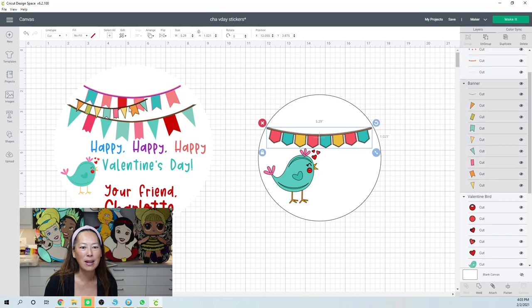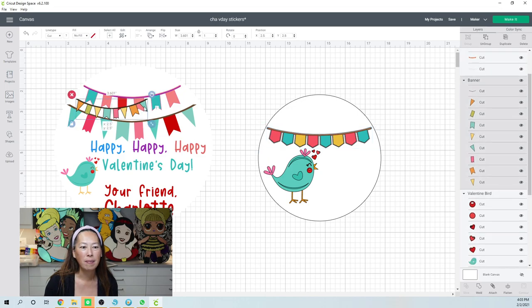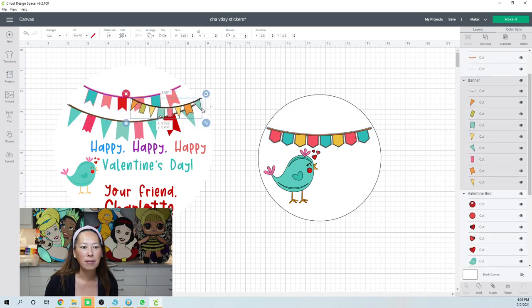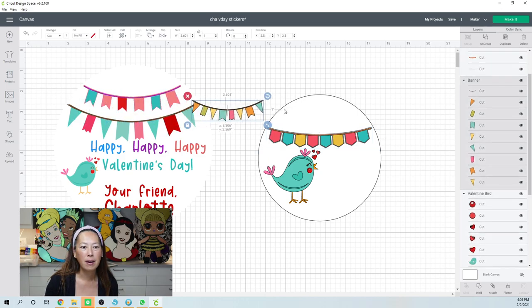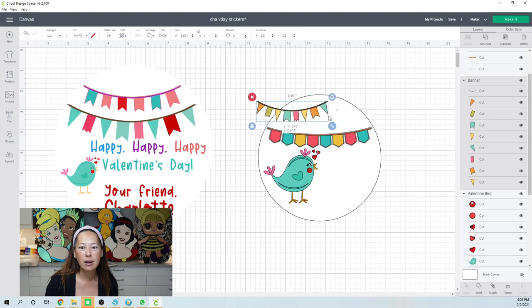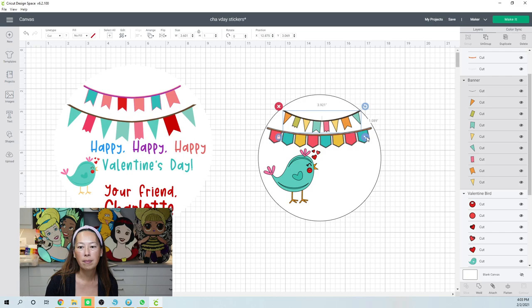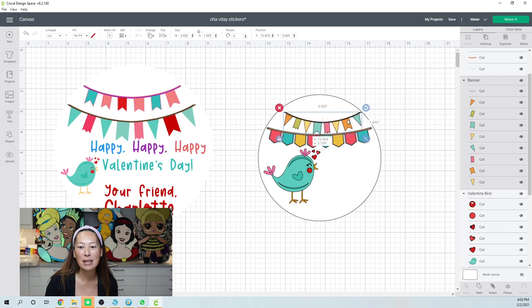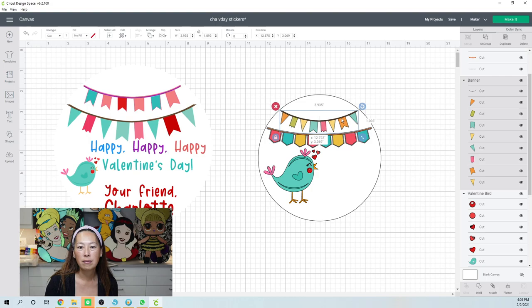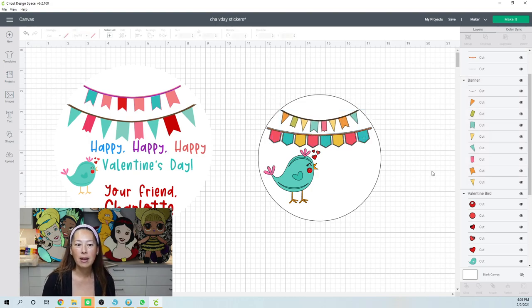So just make sure that it's inside your circle. All right, so then this one is going to go up on top, make it a little bit bigger, but not too big because, again, I want it inside my circle. How cute is that?